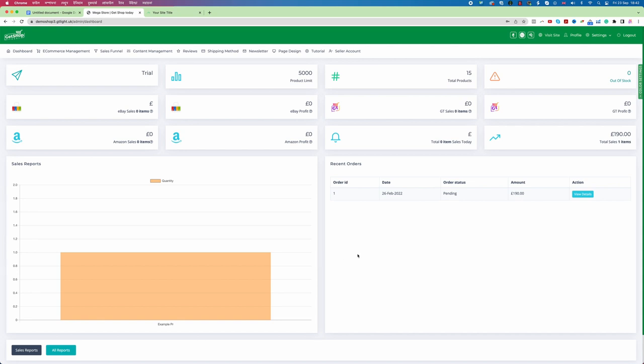In the next video we will learn how we can integrate the software called NuNine which is the dropshipping product management software. Then we will learn how we can integrate NuNine and then how we can add the product. Thanks for watching.